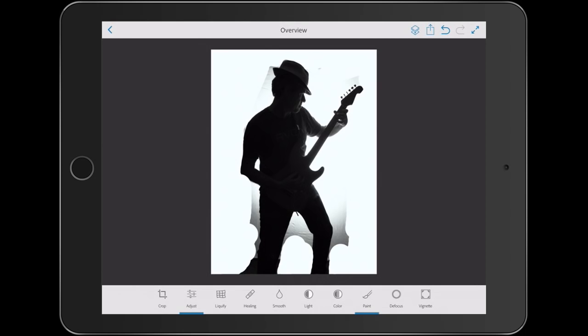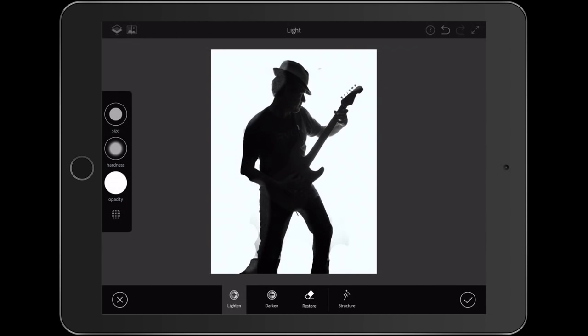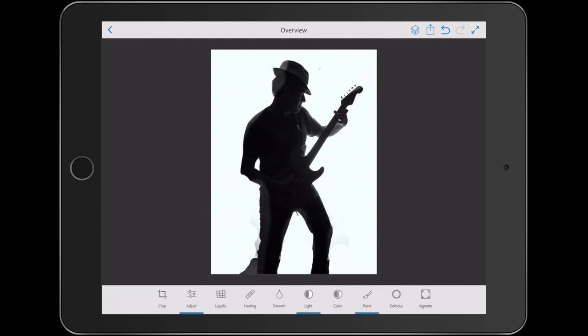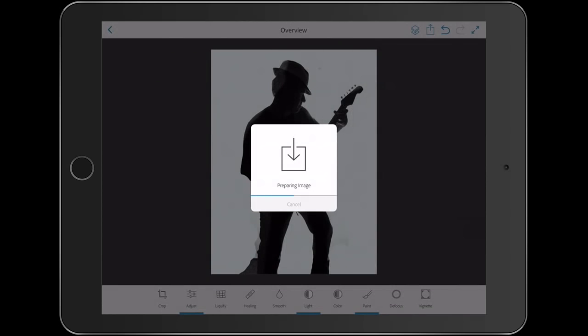Now notice we've got some edges there. We want to clean those up. We're going to choose Light and then we're just going to paint and notice as we paint around there, it will actually detect those edges. And now we're just going to apply it. At this point, we can save this back to Lightroom Mobile. So let's just click Save to Lightroom and this is going to save inside of Lightroom.